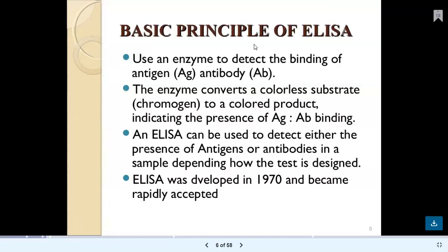The basic principle of ELISA is the use of an enzyme to detect the binding of antigen to the antibody molecule. This enzyme converts a colorless substrate, which is a chromogen, into a colored product. That indicates the presence of the antigen-antibody complex. ELISA can be used to detect either the presence of antigen foreign to our body, or antibodies present in the sample — blood, serum, or other clinical specimens. ELISA was developed in 1970 and is now rapidly accepted worldwide for diagnosis.